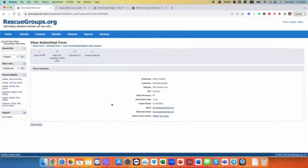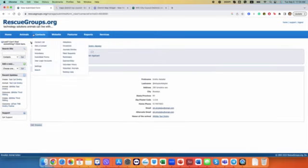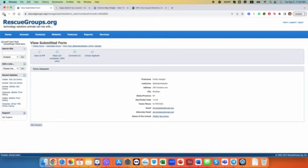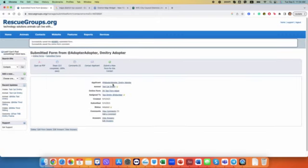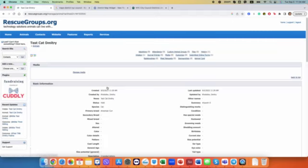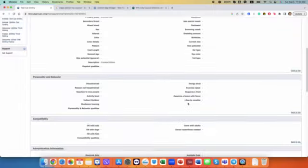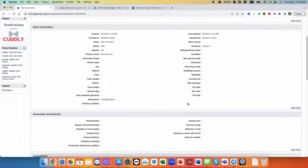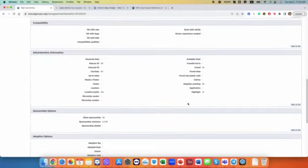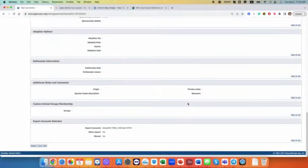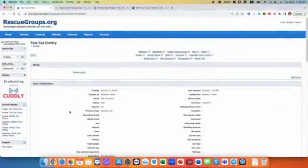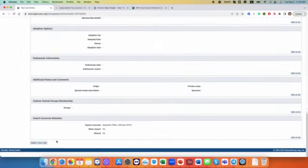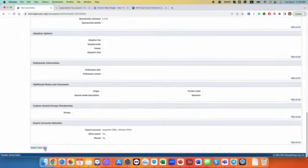There are answers on this form. And yeah, so let's go back to this cat. You can see there is one submitted form here. At this point I understand that you added the cat.